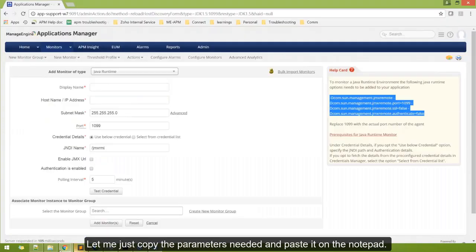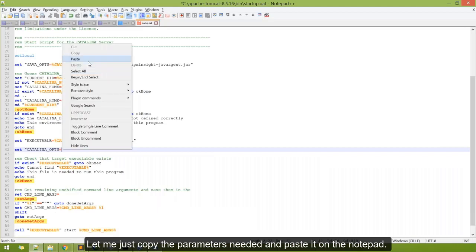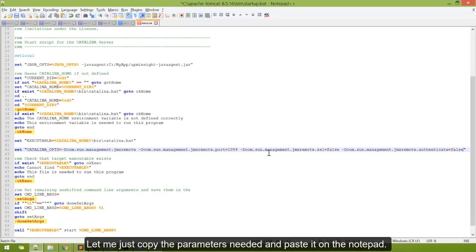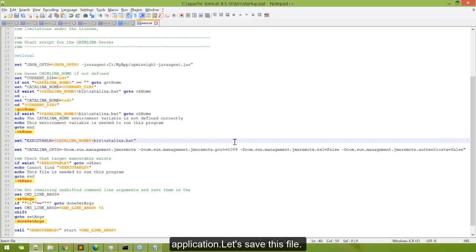And paste it in the notepad. The important point is to make sure the port number, which is 1099 as I am highlighting, is not occupied by any other application. Let's save this file.